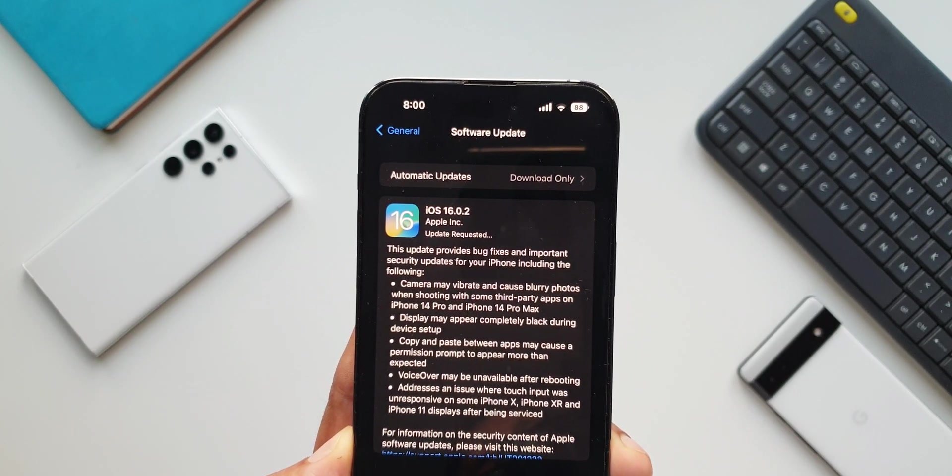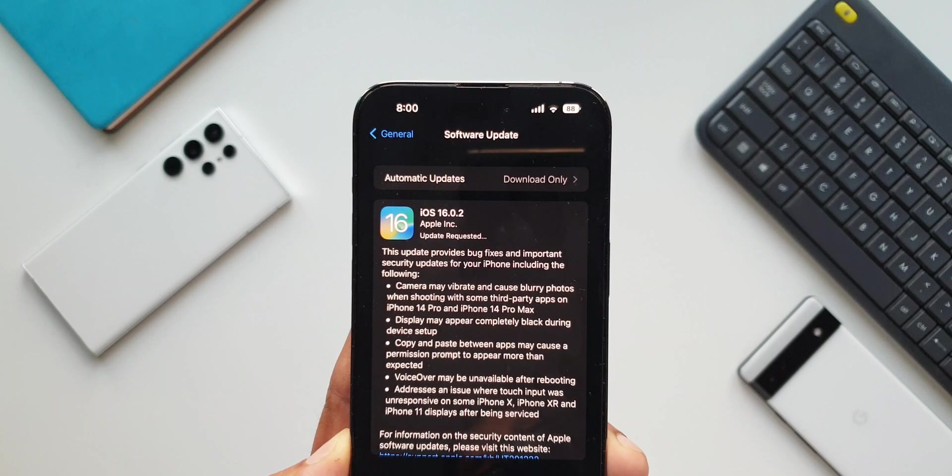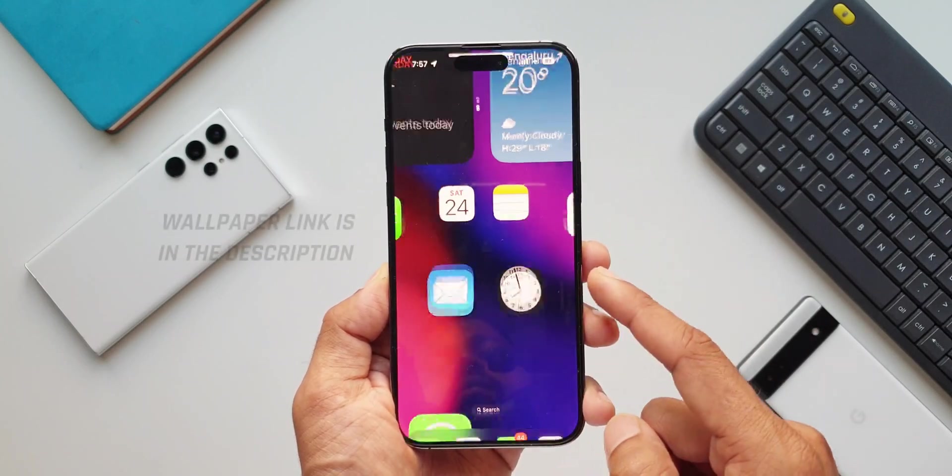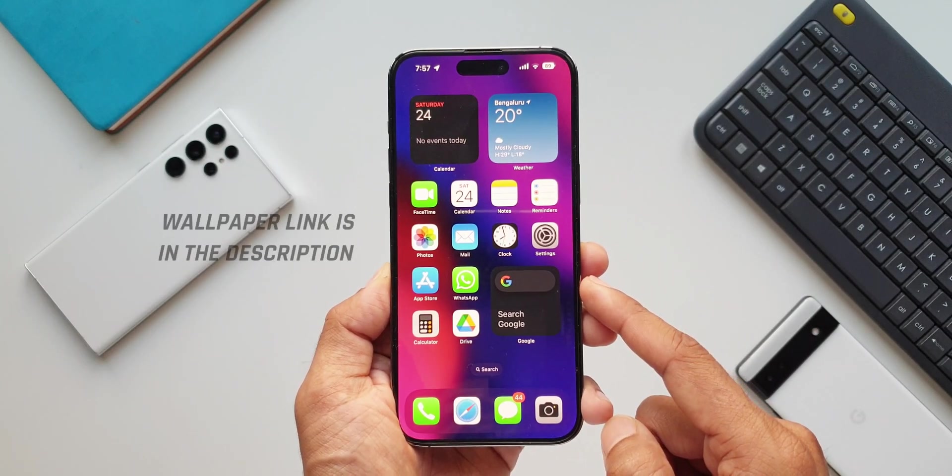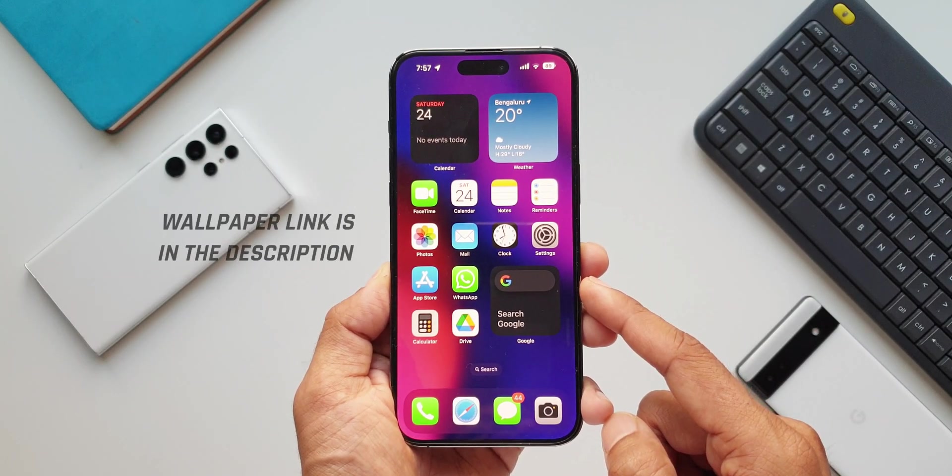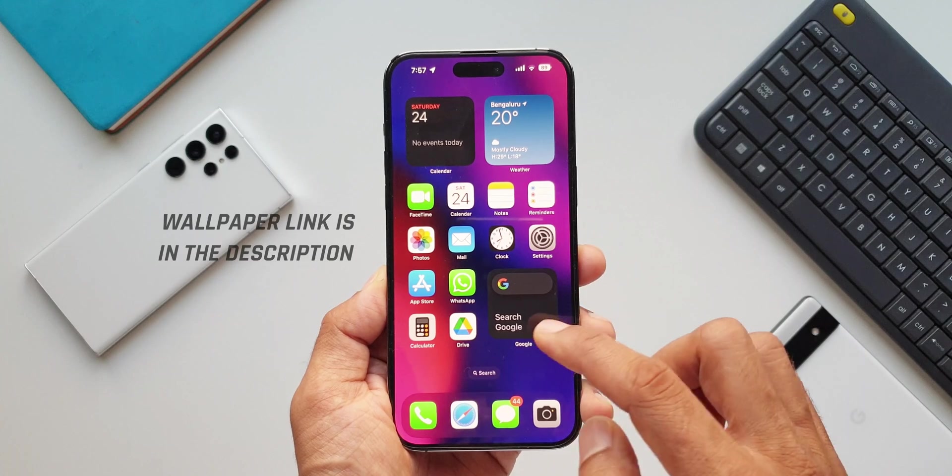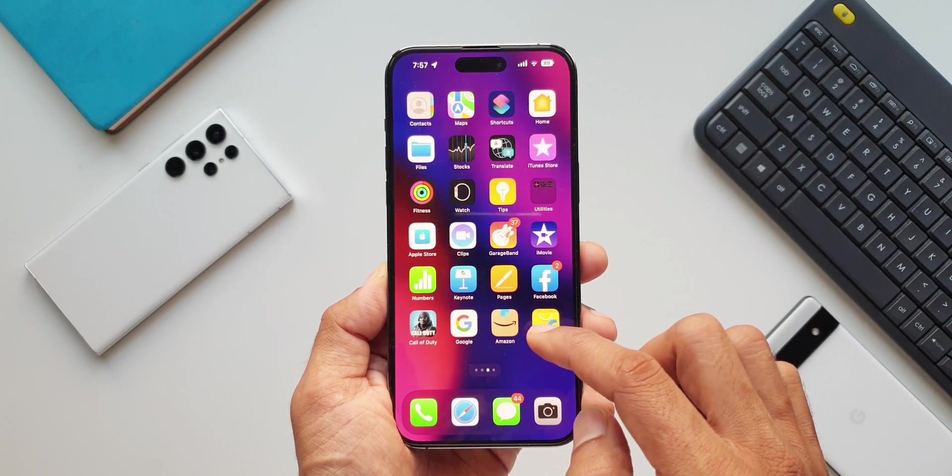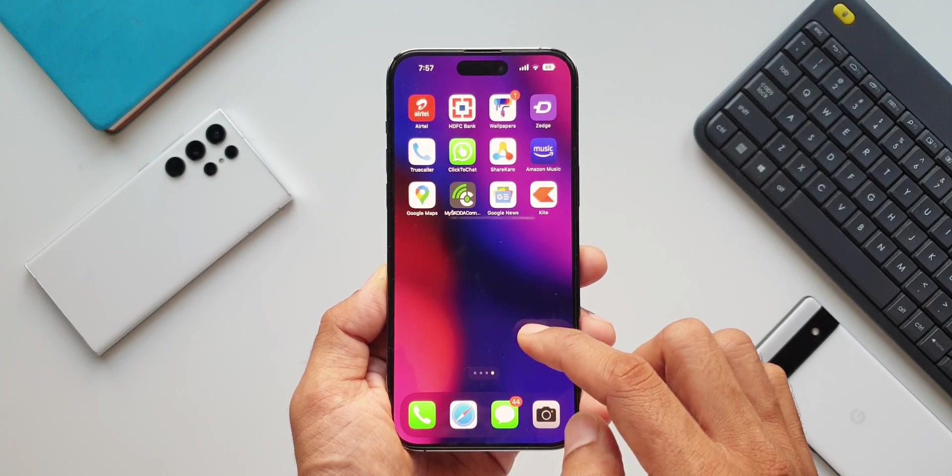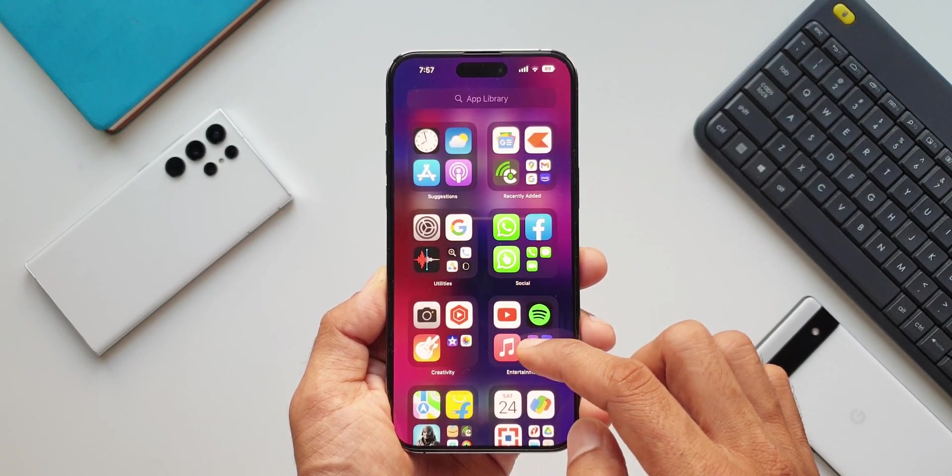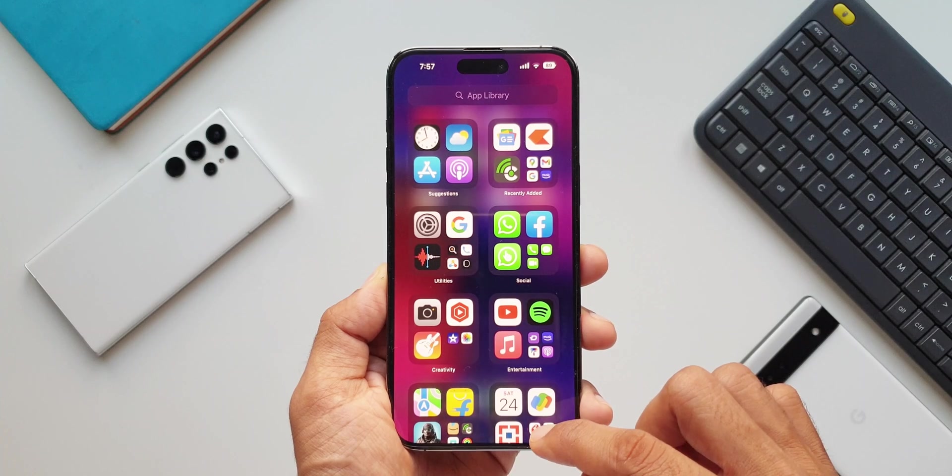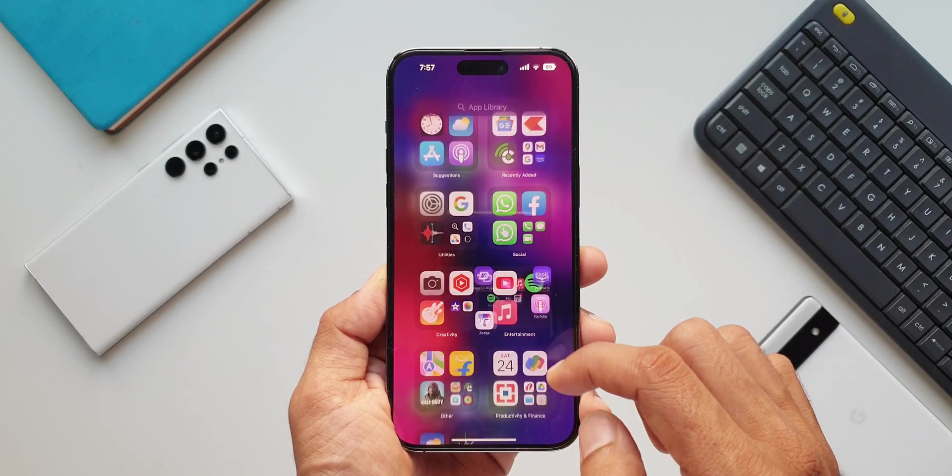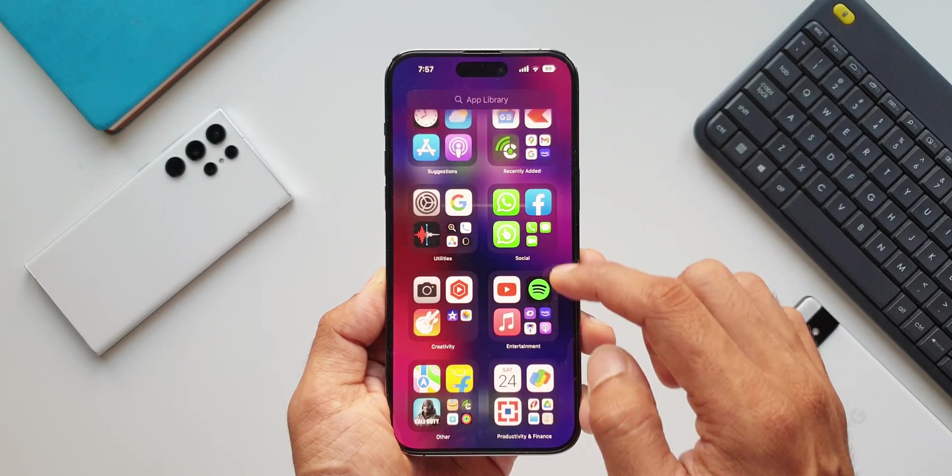Now as far as this iPhone 14 Pro Max is concerned, this device is fantastic. The battery life seems to be pretty good on this phone. It is lasting more than one and a half days on normal usage which is fantastic.